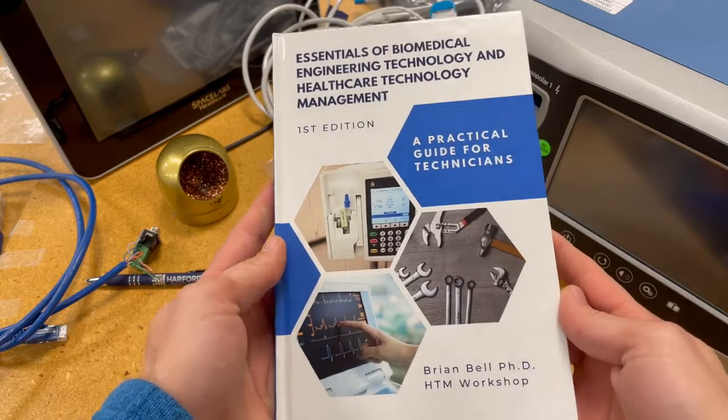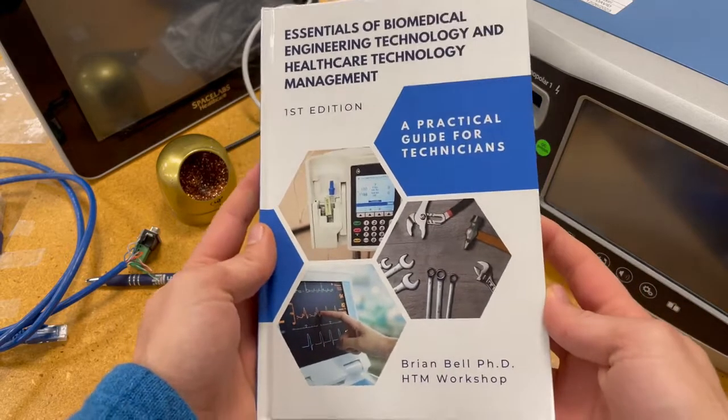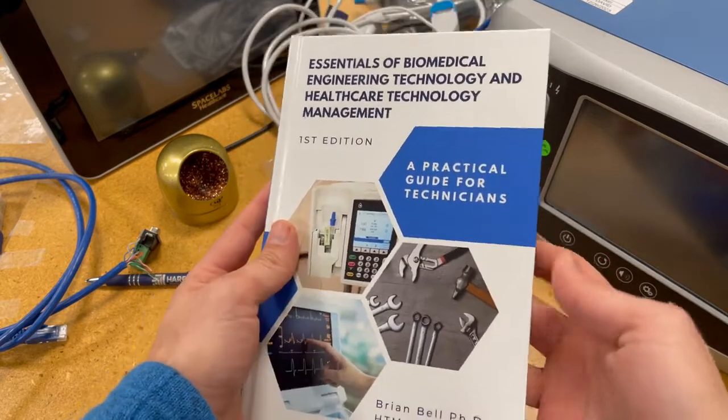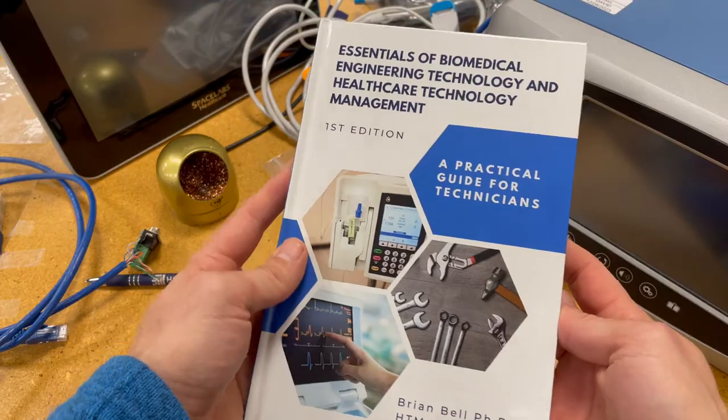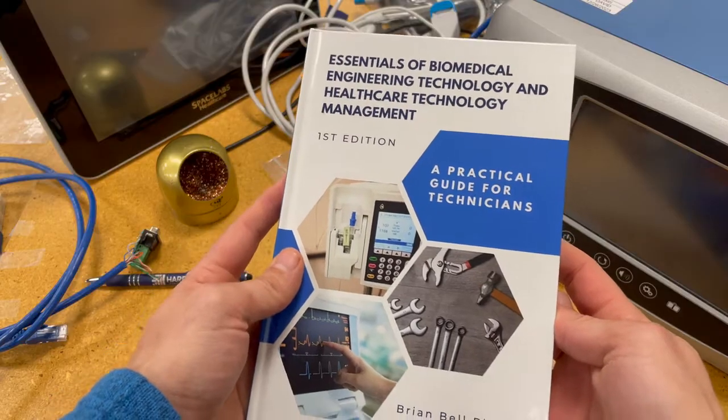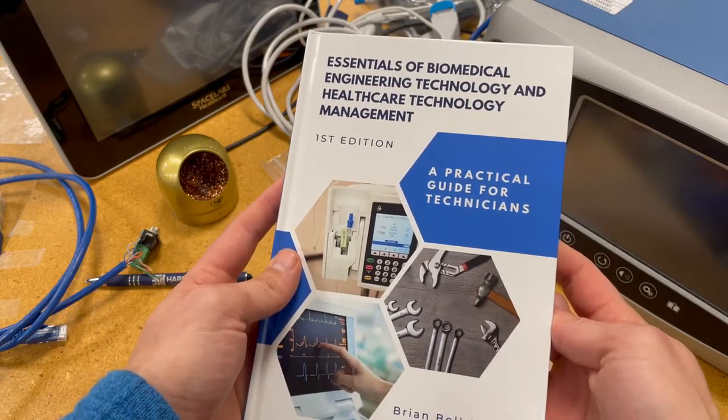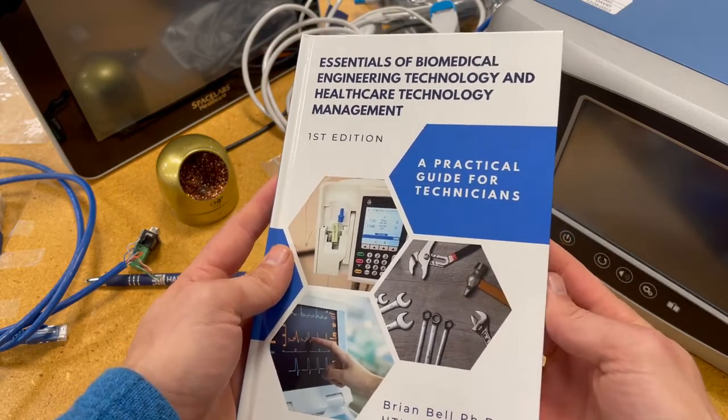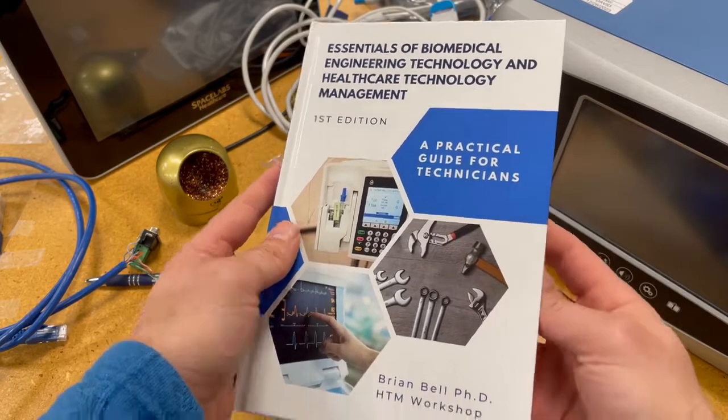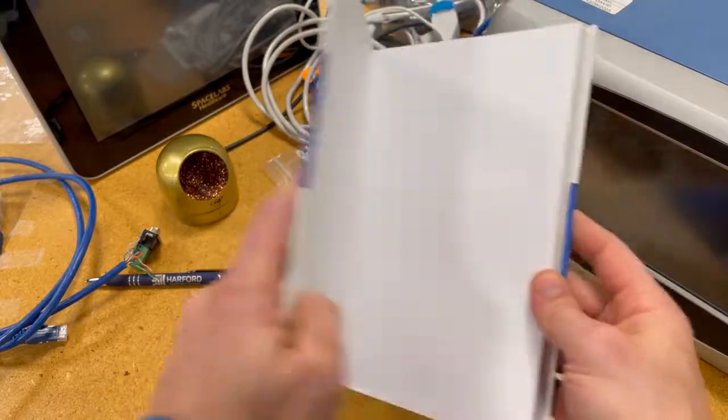Hey everyone, so I finally got in the hard copy versions of this new book: Essentials of Biomedical Engineering Technology and Healthcare Technology Management - Practical Guide for Technicians.